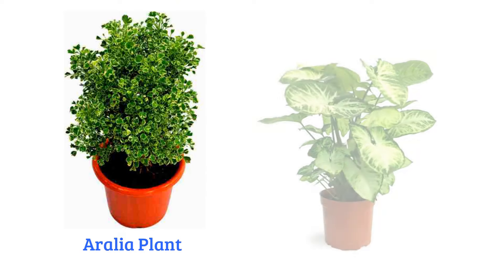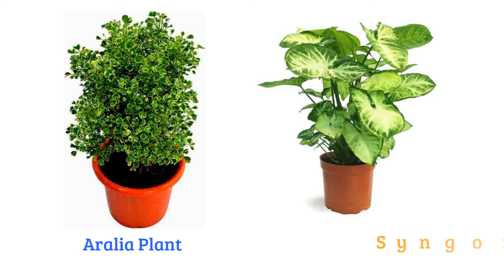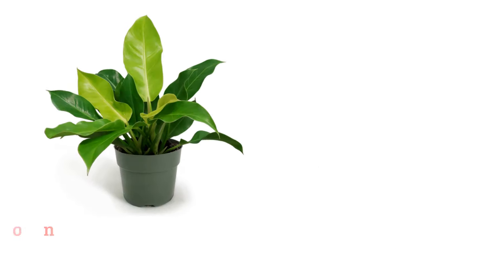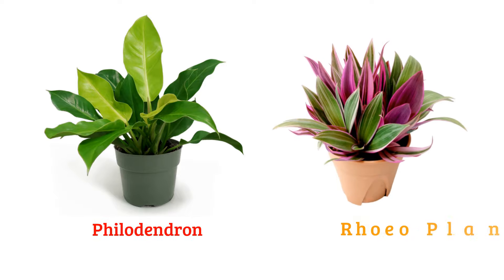Aralia plant, syngonium, philodendron, Rio plant.